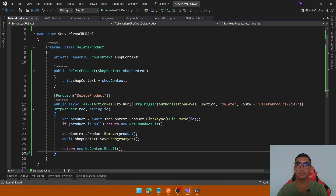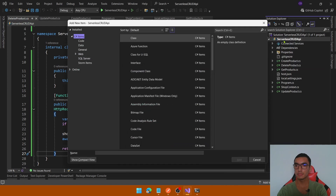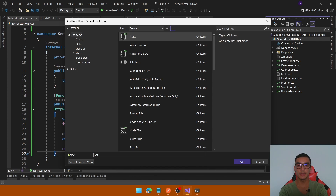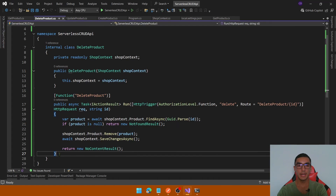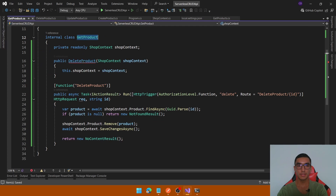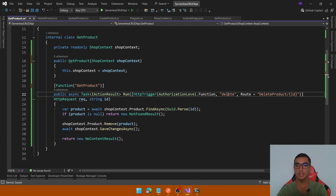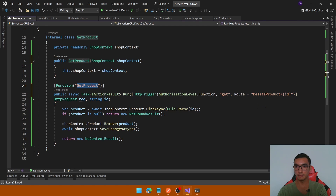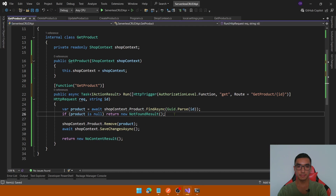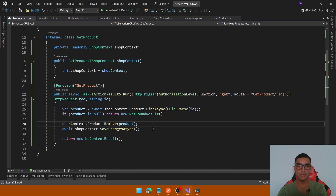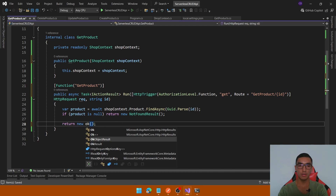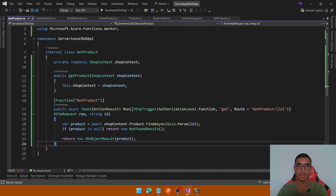The last CRUD operation is to get a product by its id. Add a new function called GetProduct, copy the same code, and rename the constructor and function. It will be a GET action. Change the route to getProduct and get the id from the route. If the product is null, return NotFoundResult. Otherwise return an OkObjectResult with the product.